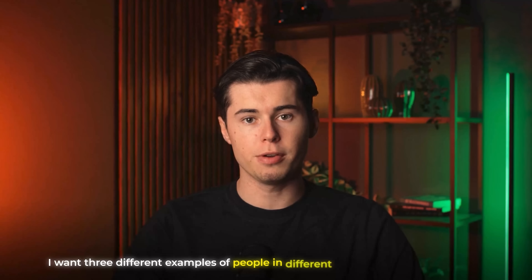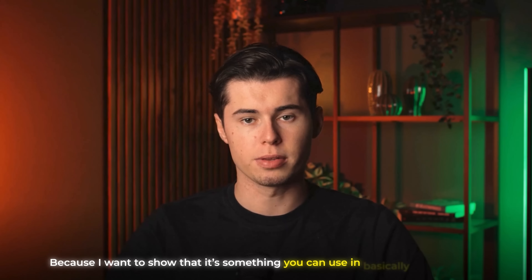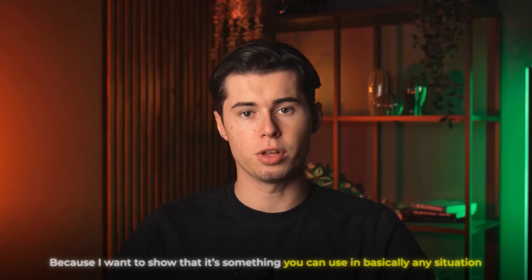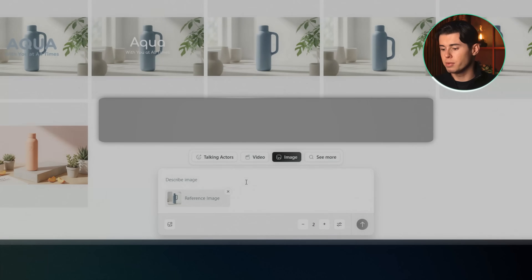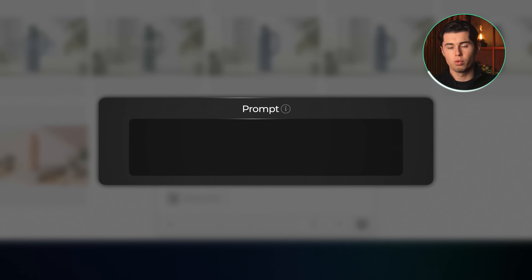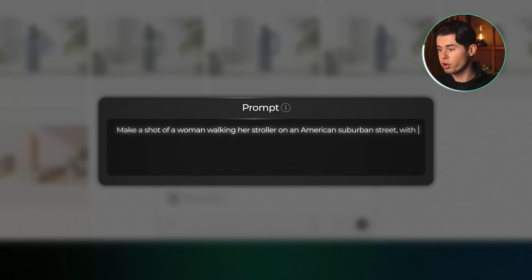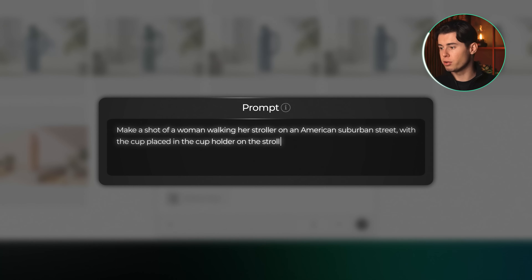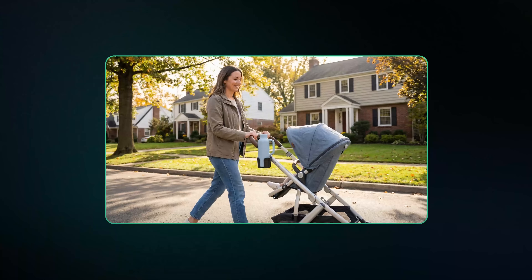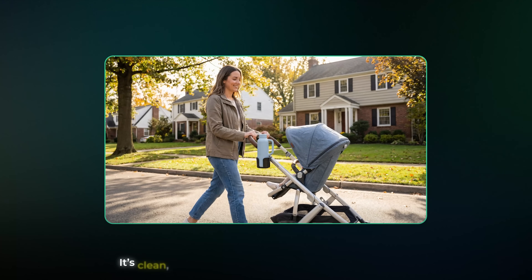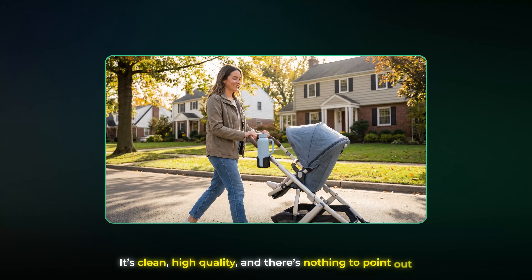In this ad I want three different examples of people in different environments using the cup, to show that it's something you can use in basically any situation. So I'm going to create three different shots of people using this cup in different scenarios. First I upload the product image again. For the first shot I'm writing: make a shot of a woman walking her stroller on an American suburban street with the cup placed in the cup holder on the stroller. And the result we get is genuinely really good — it's clean, high quality and there's nothing to point out.